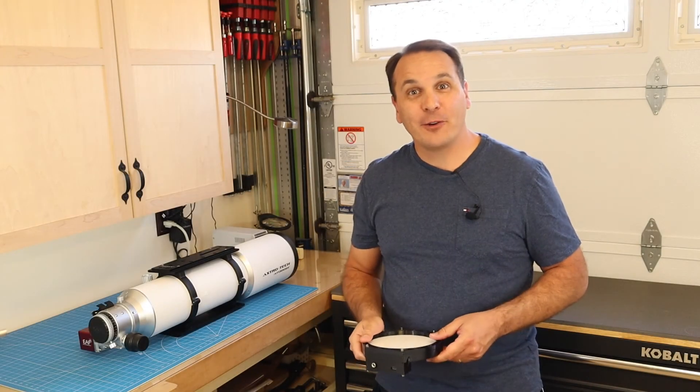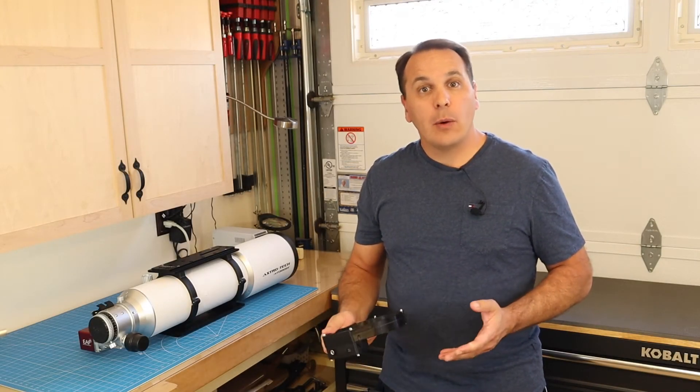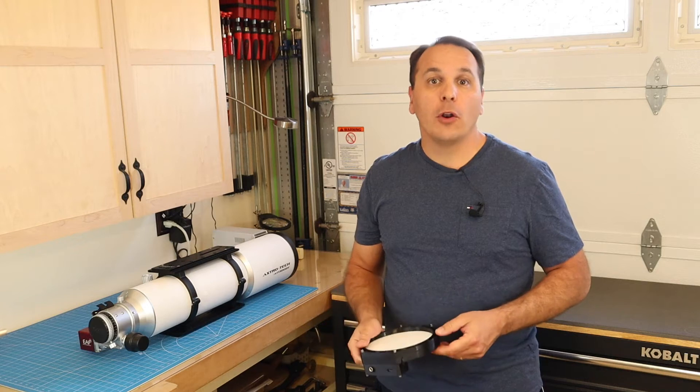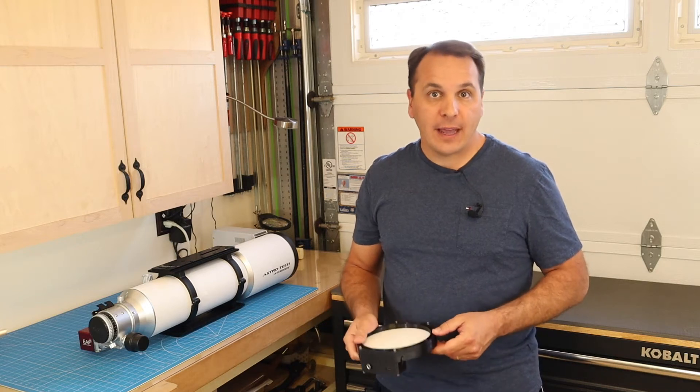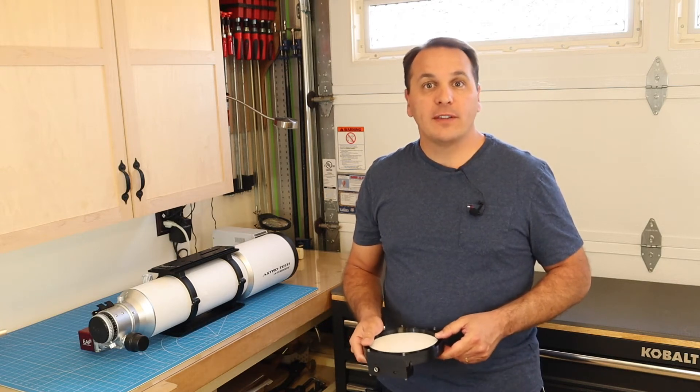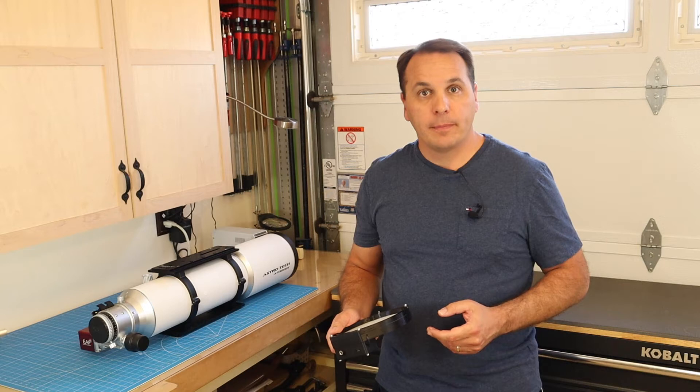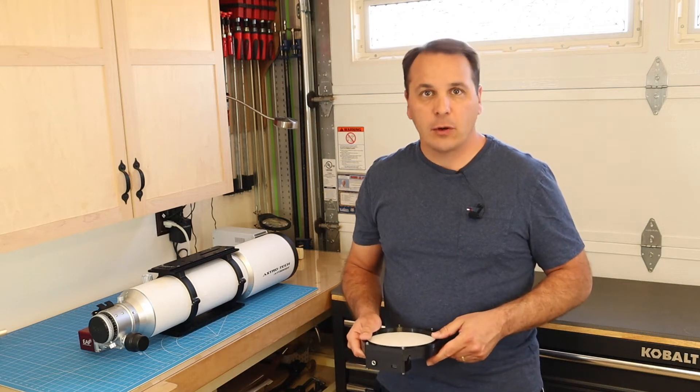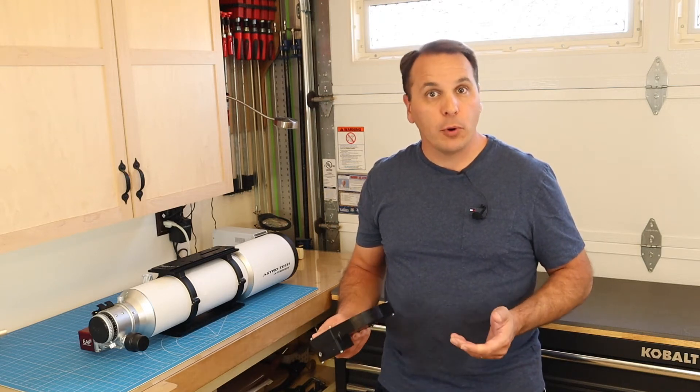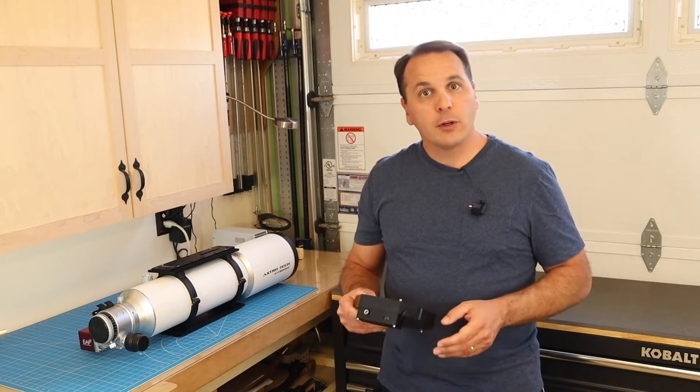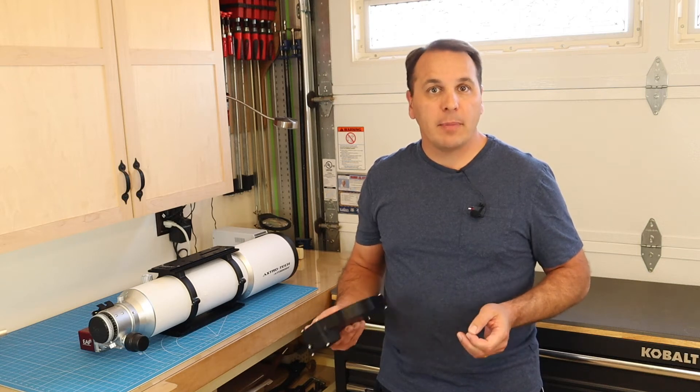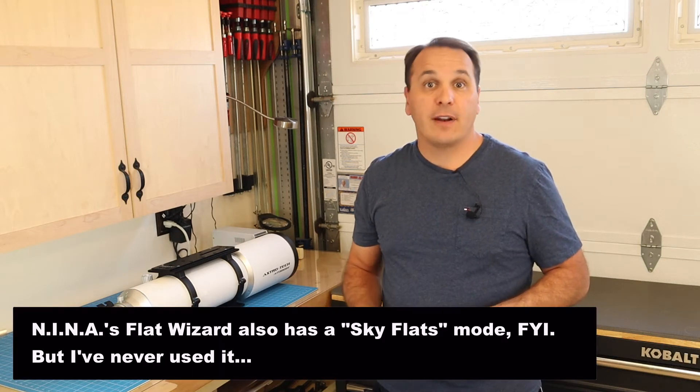Hi everyone, welcome back to the channel. So today I wanted to do a very quick video on how I take flats using Nina's Flat Wizard in Dynamic Brightness mode.